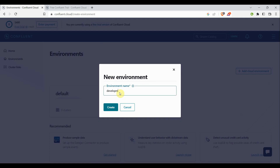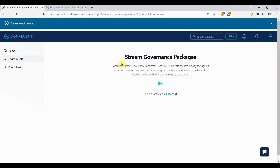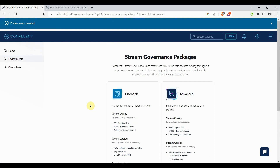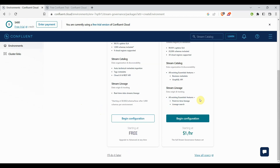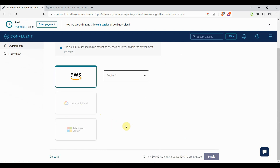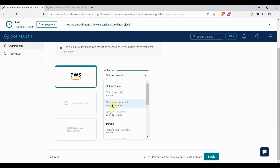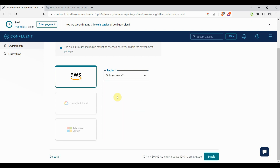I'll name it 'development' and click Create. The environment is now created. It's asking about a stream governance package — Essential or Advanced. Advanced is payable, so for demo purposes I'll go with the basic one which is free. I'll click 'Begin Configuration' and choose the region and provider. I'll go with AWS, Ohio region. Other regions require an upgrade and payment, so we'll stick with the basic features.